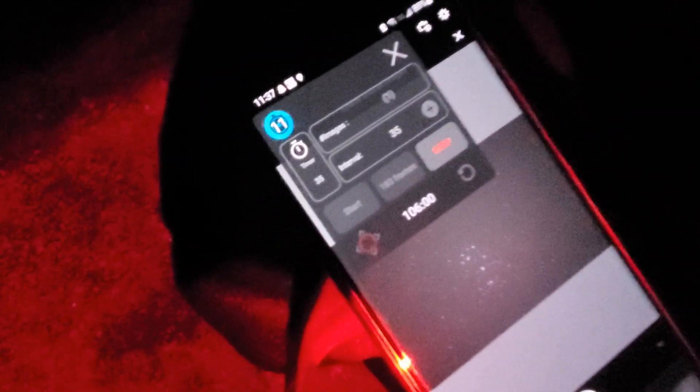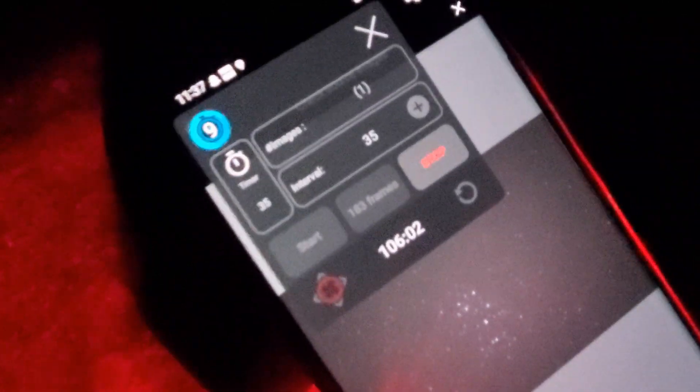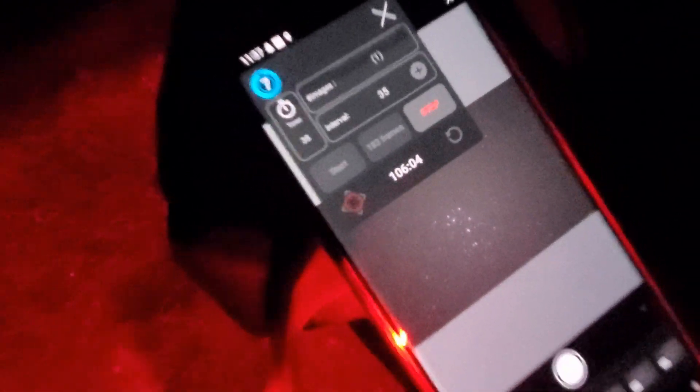We just finished a set of 183 frames, so hopefully that stacks out to be a really nice image.